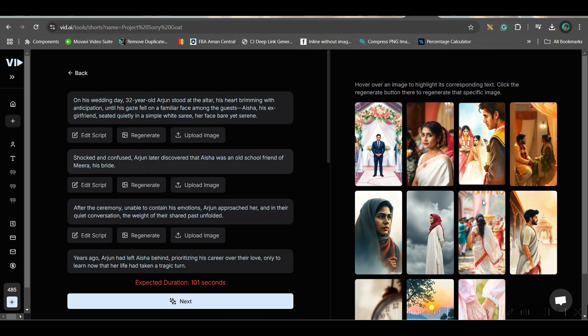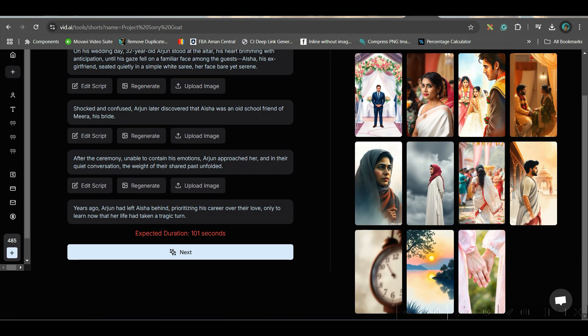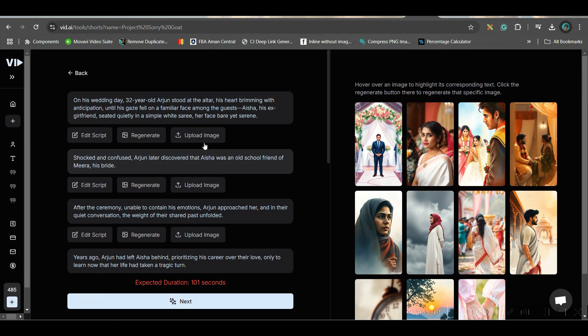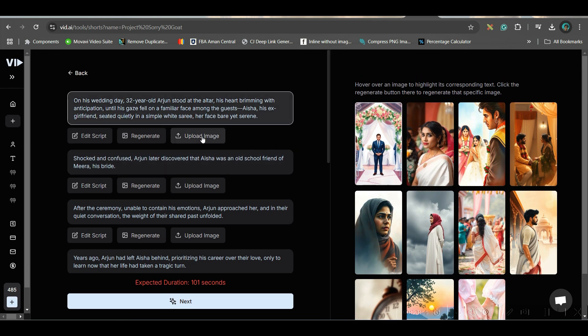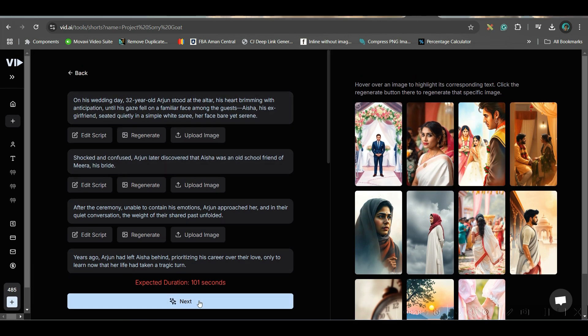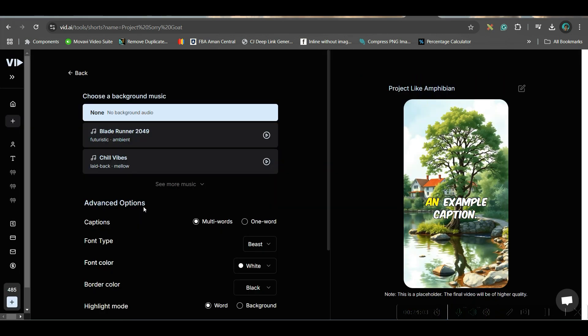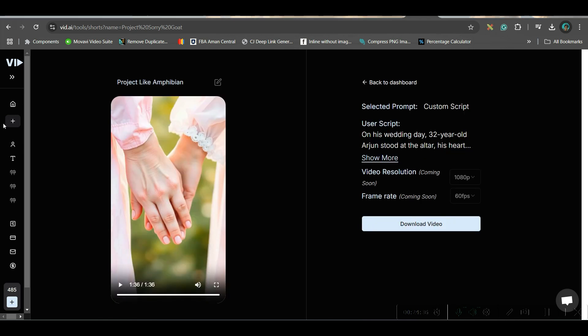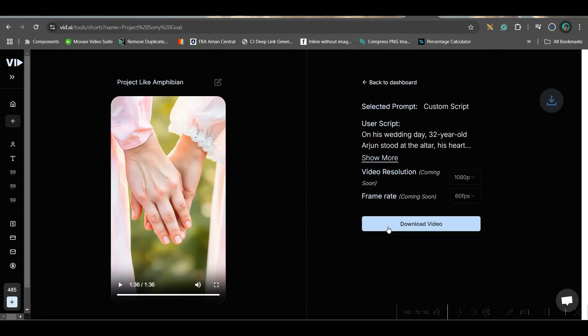I've got all these images — you can choose your own images as well if you want — then go next. So my video is ready. I'll simply go ahead and download — this is the final result.